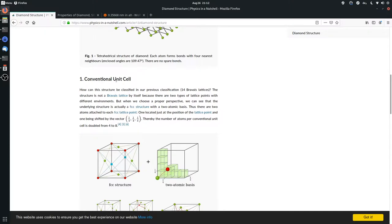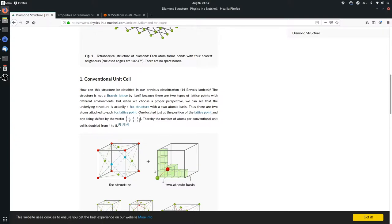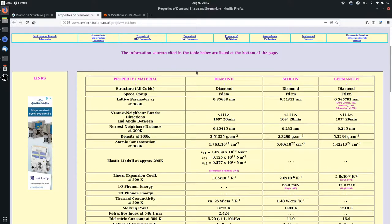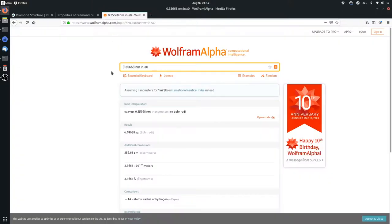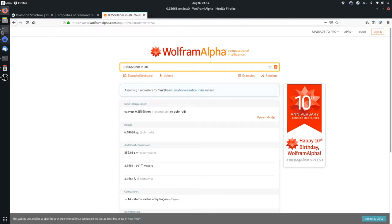In diamond we have an FCC structure and we have two atoms, one at the origin and one at one quarter, one quarter, one quarter. We also have a lattice constant of about 3.5 angstrom and if you convert this to a0 you get 6.74 Bohr radii.